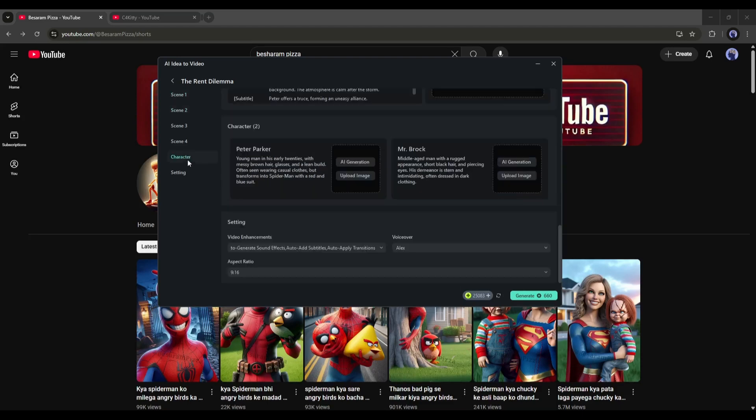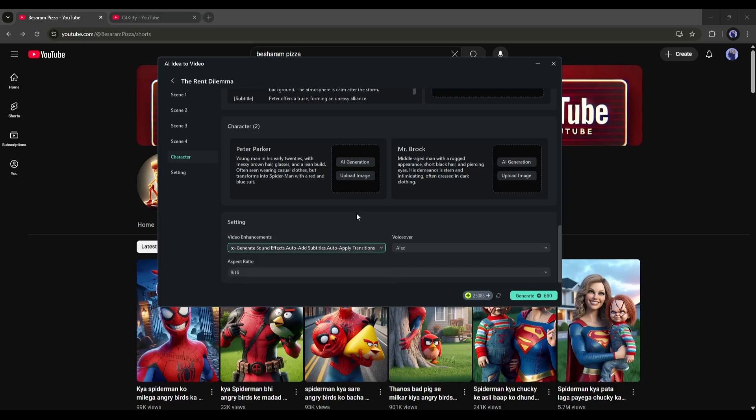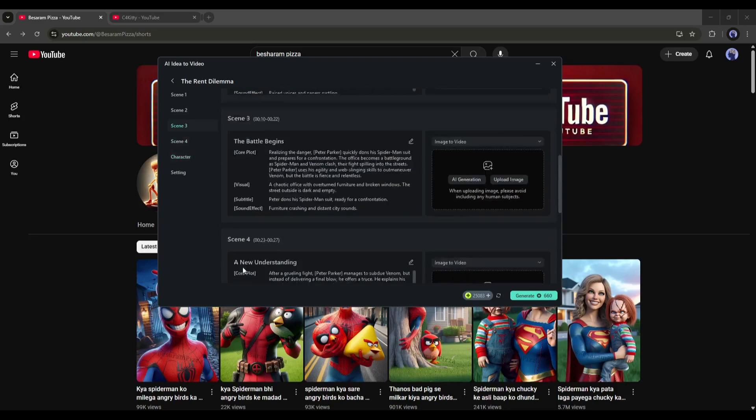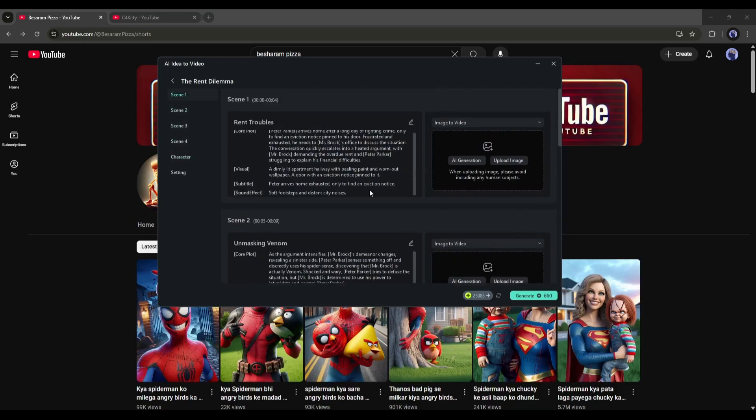After that, you will find all the characters. And in the end, you will find the settings. After every scene, you will find the visual panel. Here you can generate the scene image or upload the image from your device.